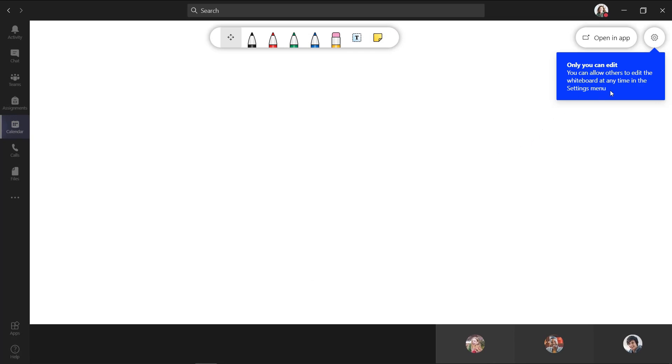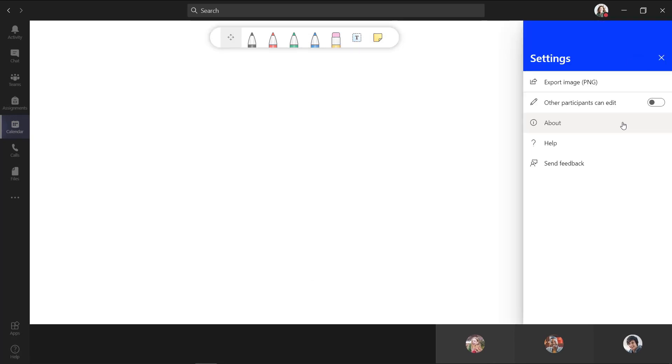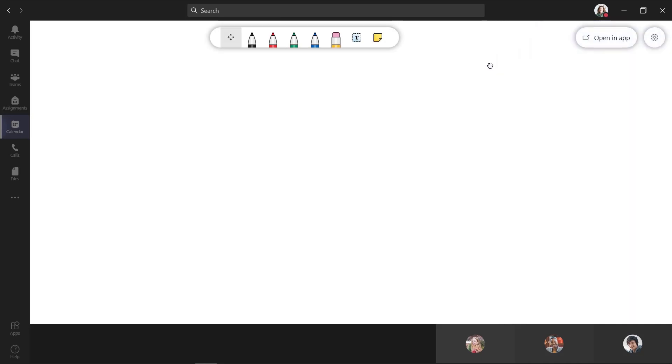And you see there's a little pop up that says only you can edit. If I wanted to change this, I would choose this switch to other participants can edit, but for now, we'll leave it off.